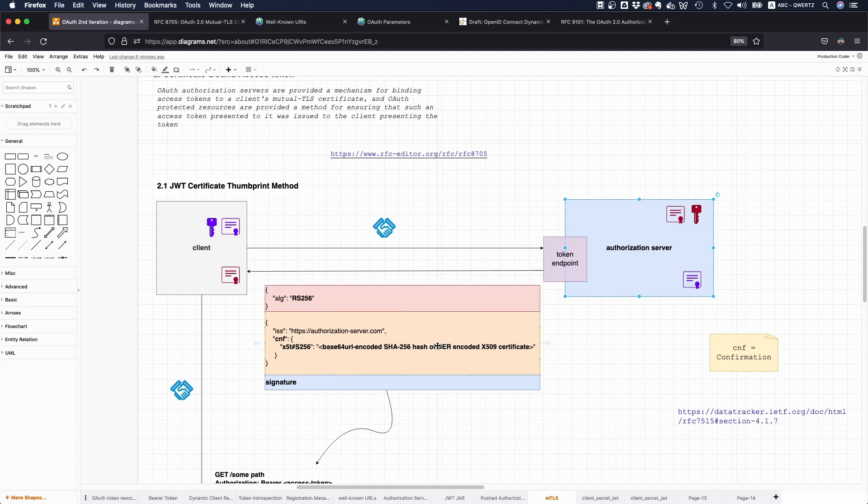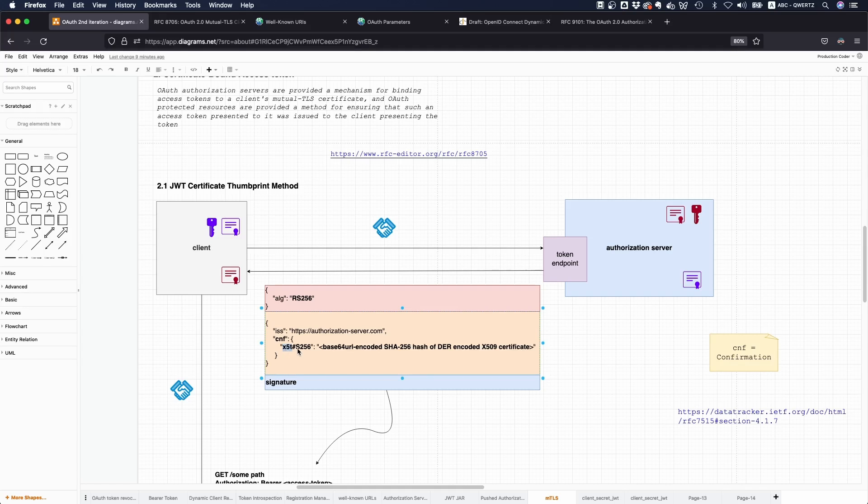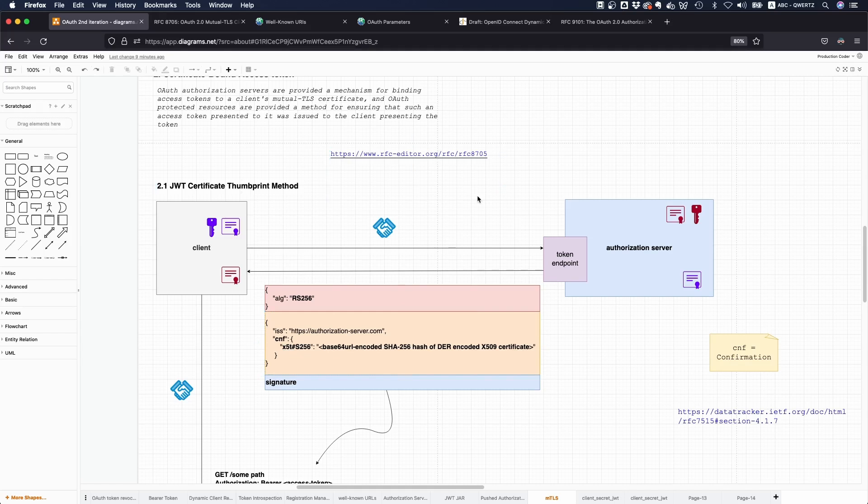This is very cool because now you have this access token and it has an additional claim which is called CNF for confirmation, and then it has this x5t hashtag s256. This x5t is a reference to an x509 certificate. x509 is the format of the certificate, it's just a standardized format, and this T stands for a thumbprint.